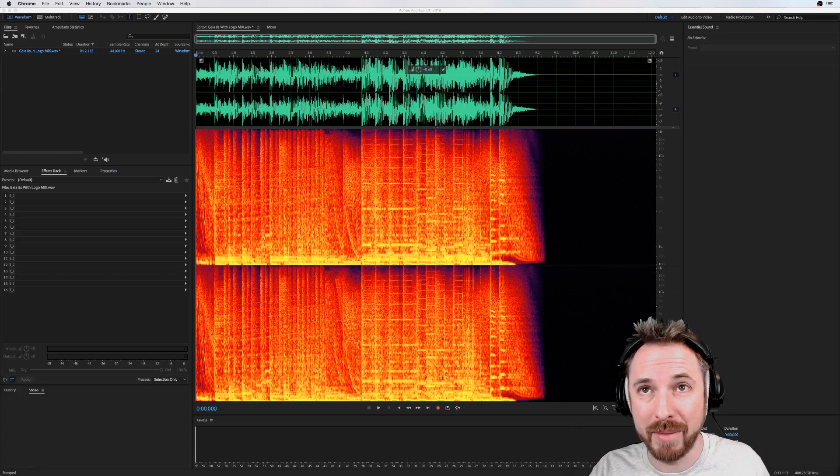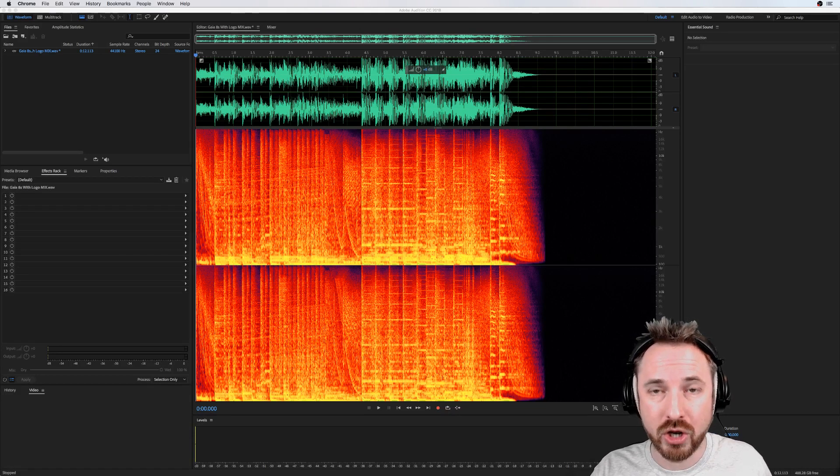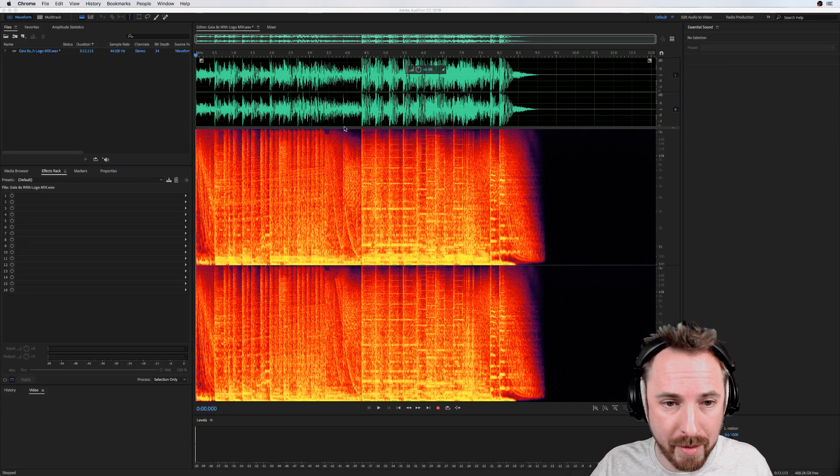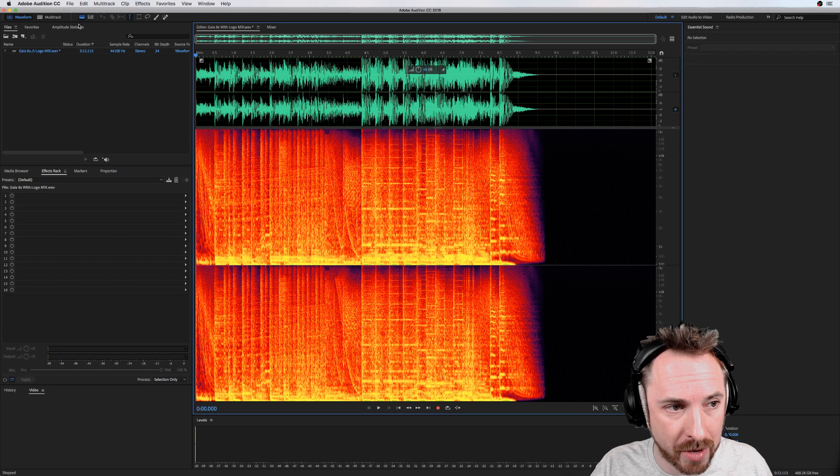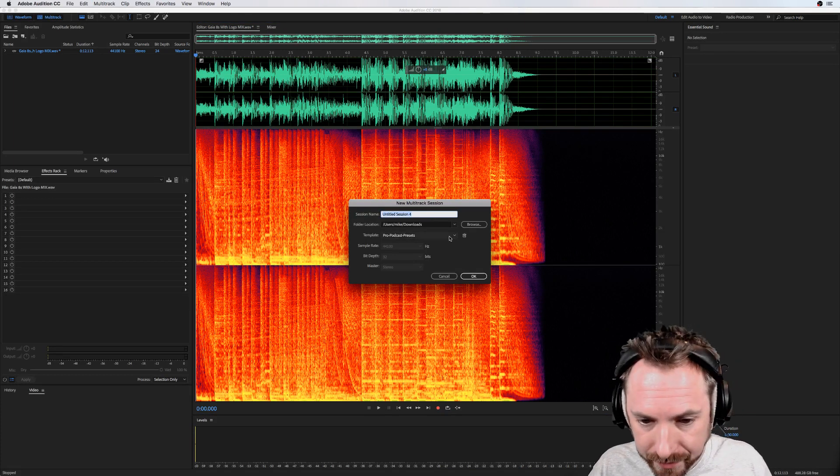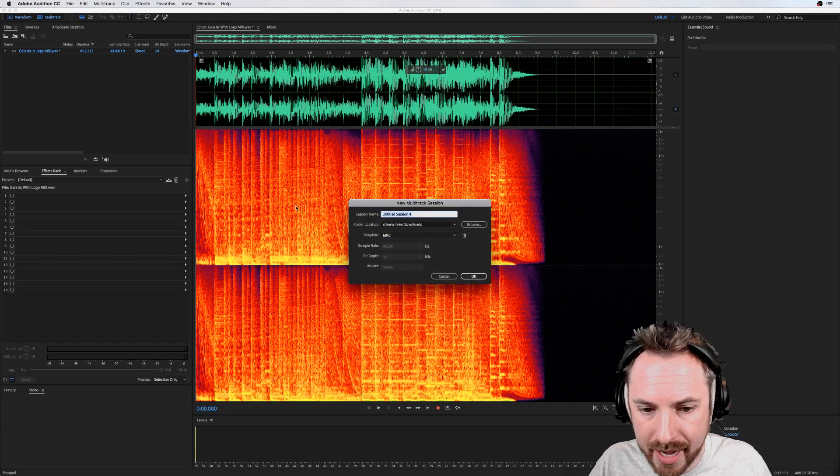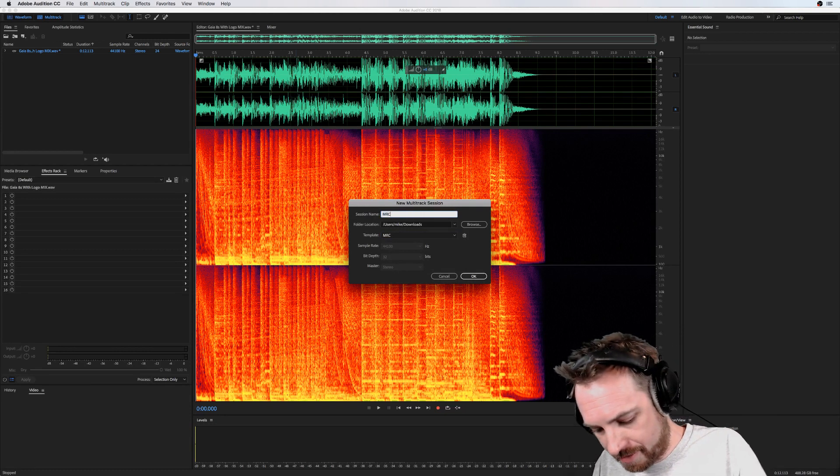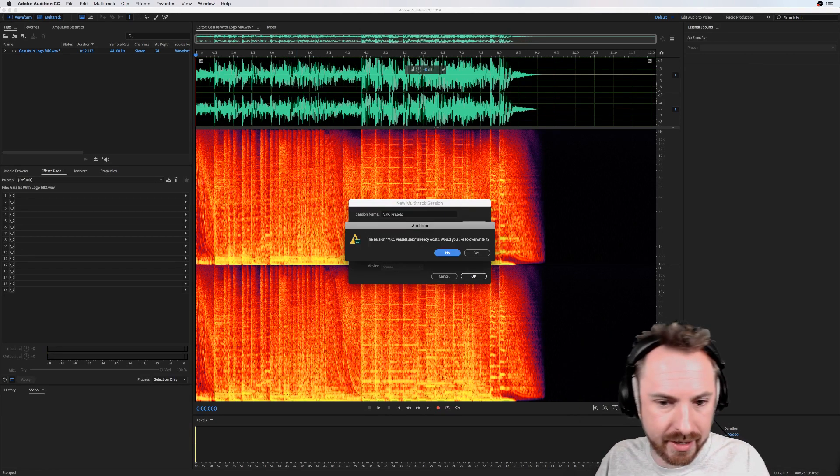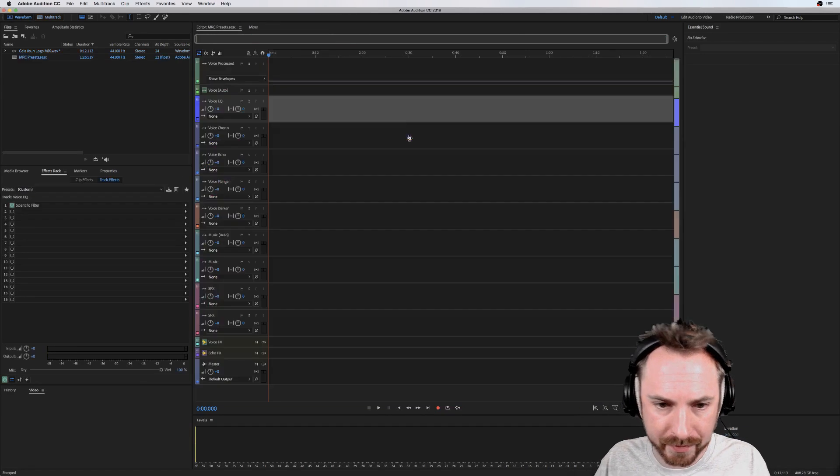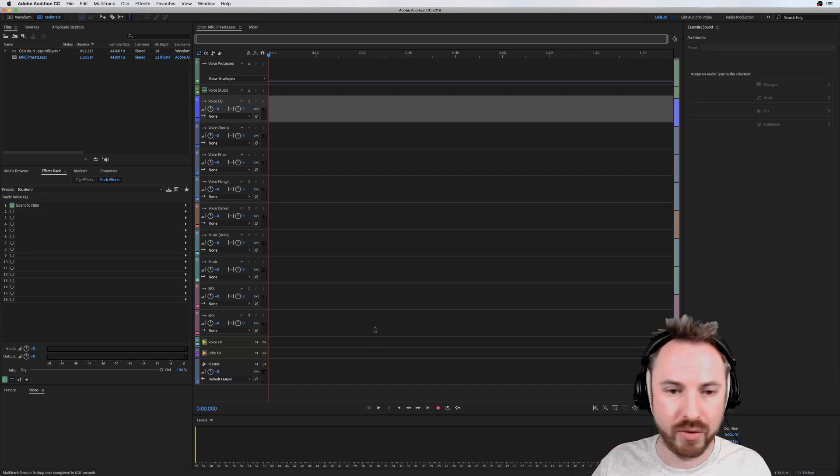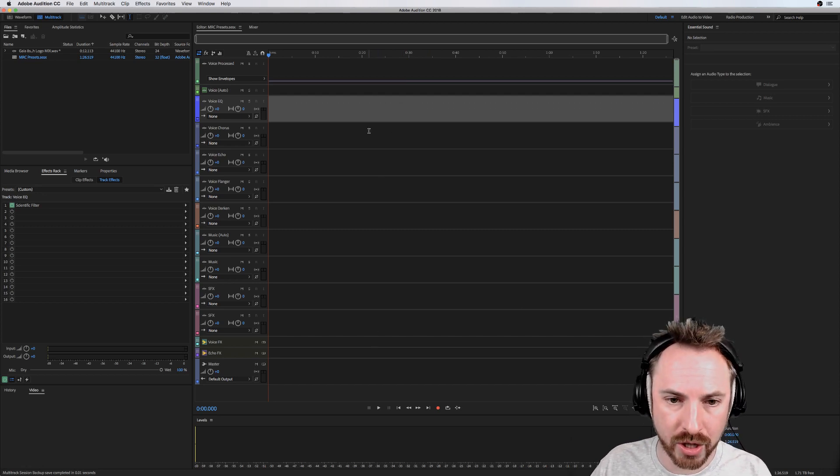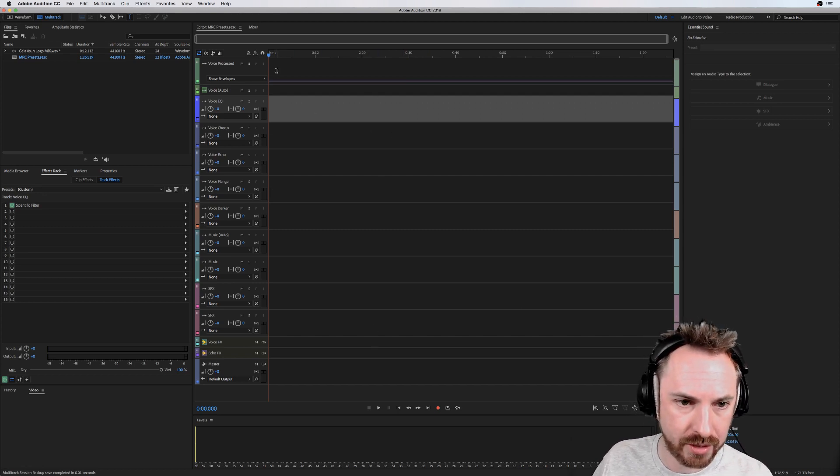This show today is brought to you by my Adobe Audition presets, which I'm going to be using. I'll go to multi-track here and select the MRC template. This is the exact multi-track session I use to produce audio voiceovers and make jingles every day.